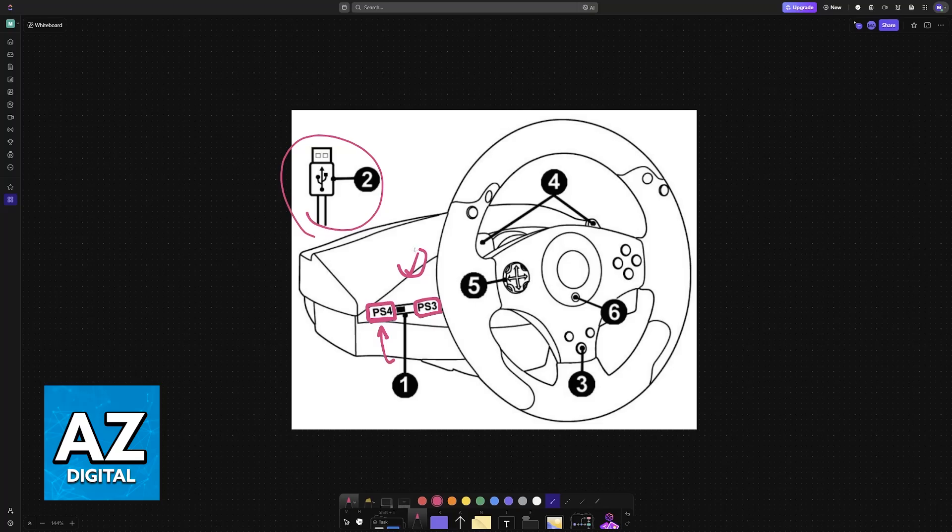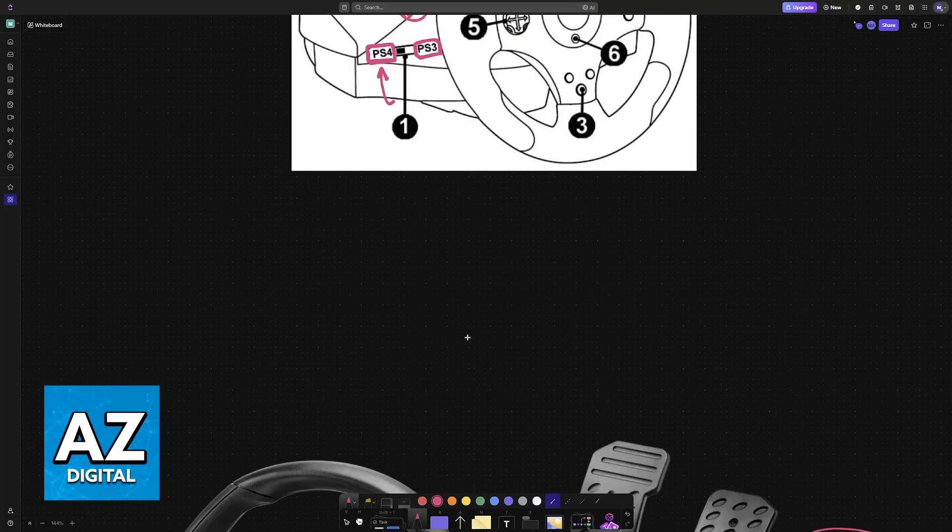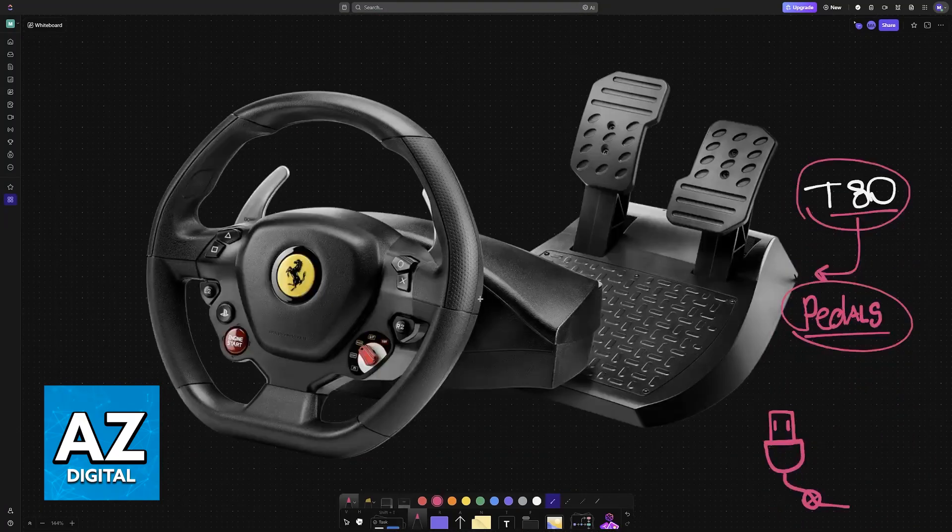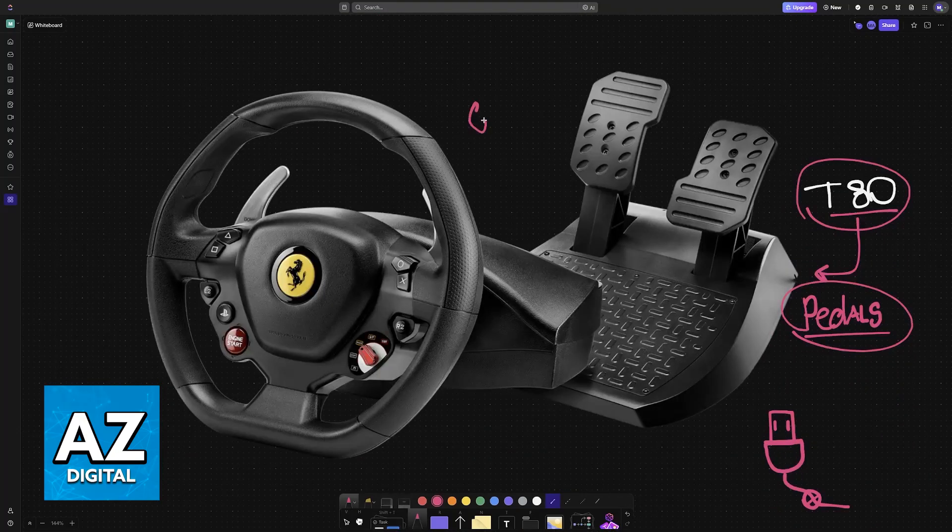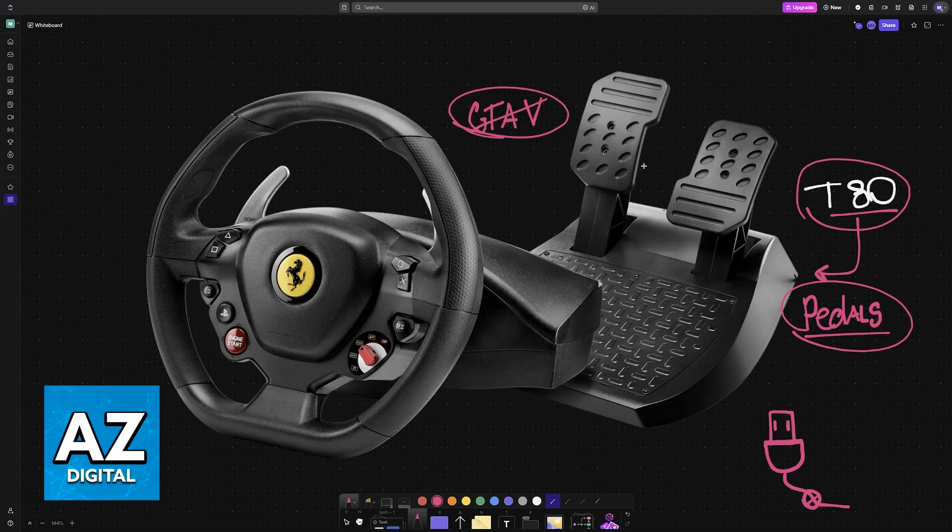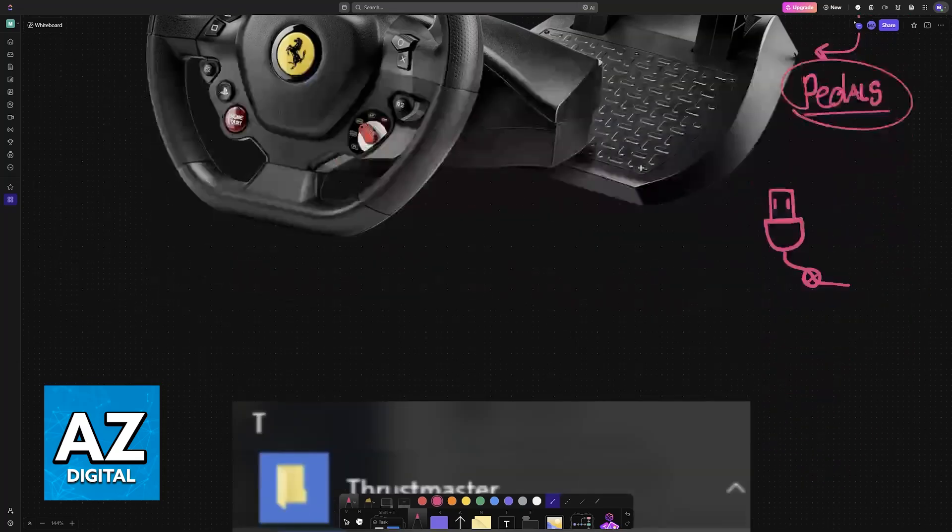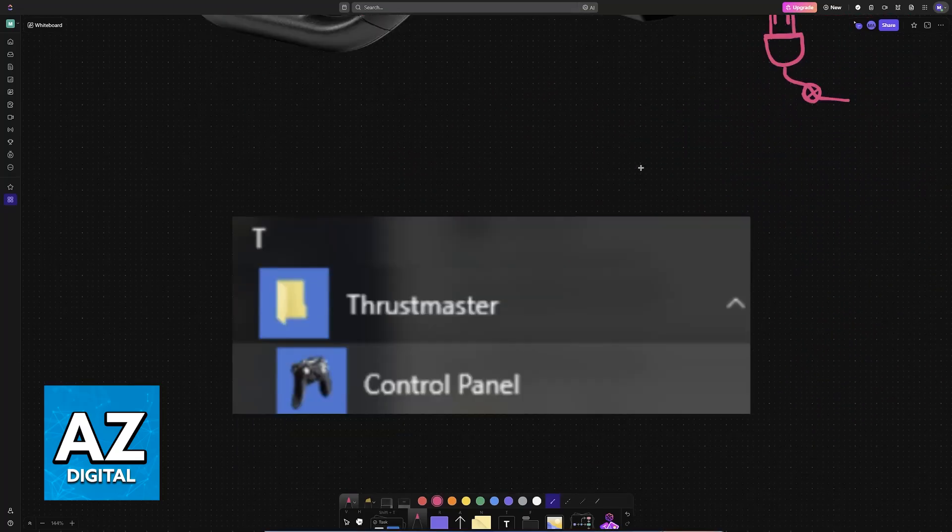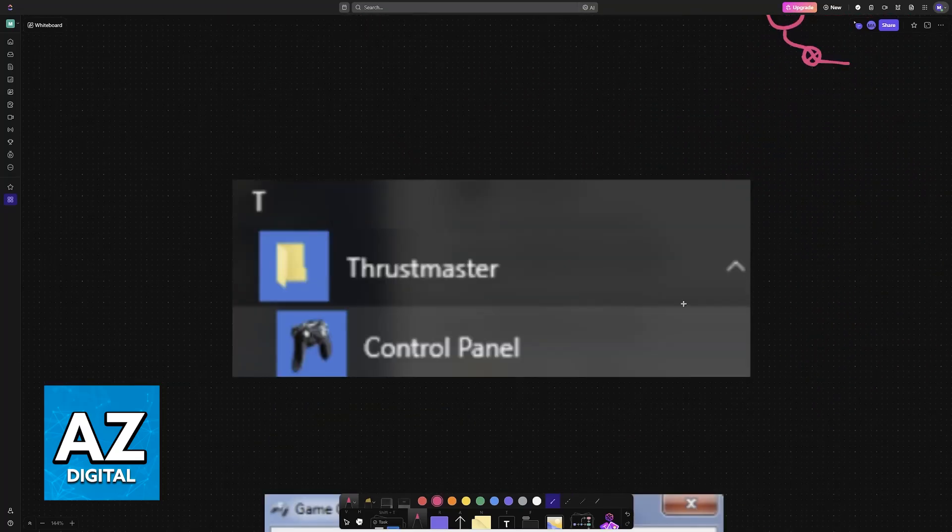Next, check that the game that you are trying to play is compatible with a steering wheel. Some games, for example, GTA 5, will not have support for steering wheels. Because of this, you will not be able to play those games. But others, such as Gran Turismo, will have full support. It also depends on the game that you are trying to play. I recommend searching for it on Google.